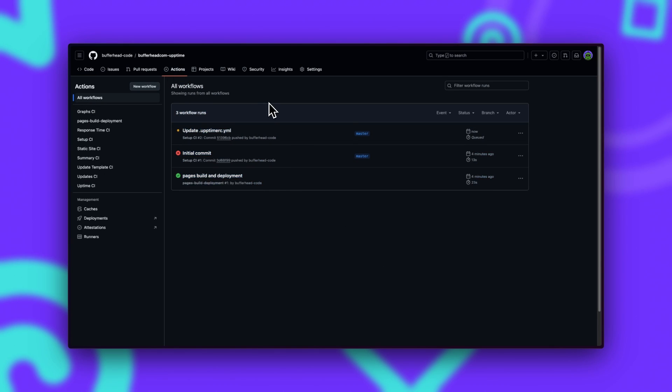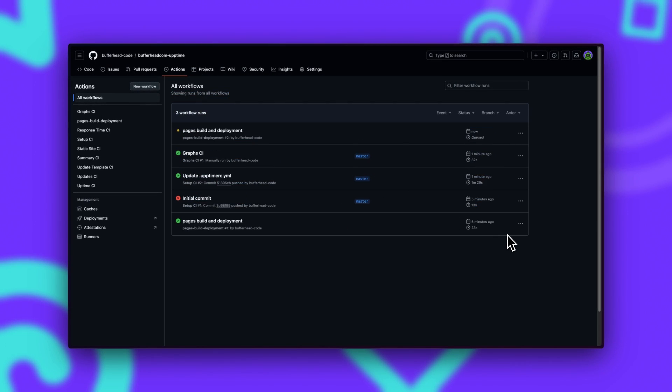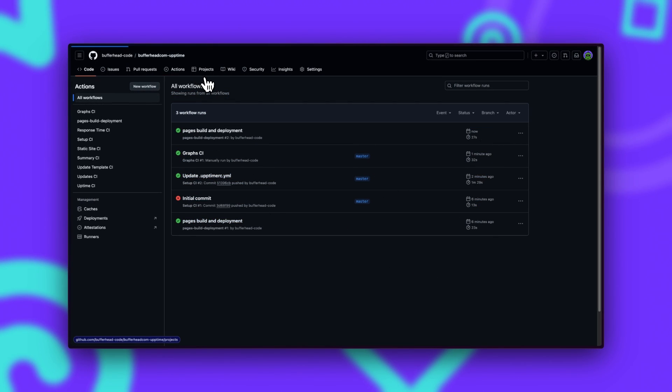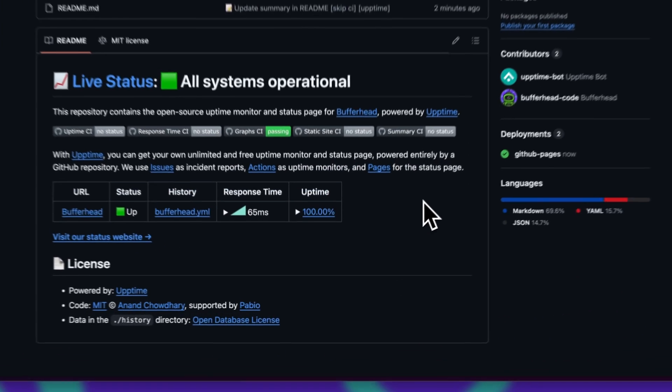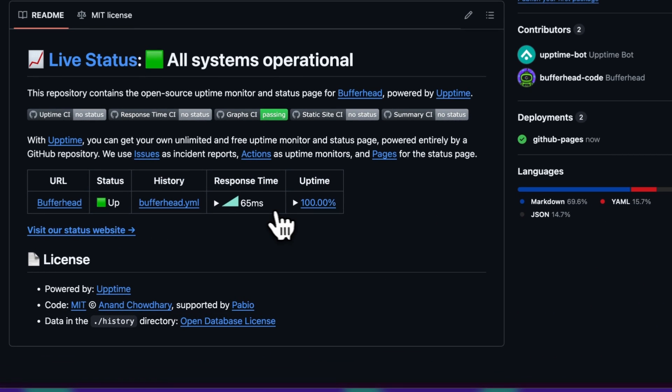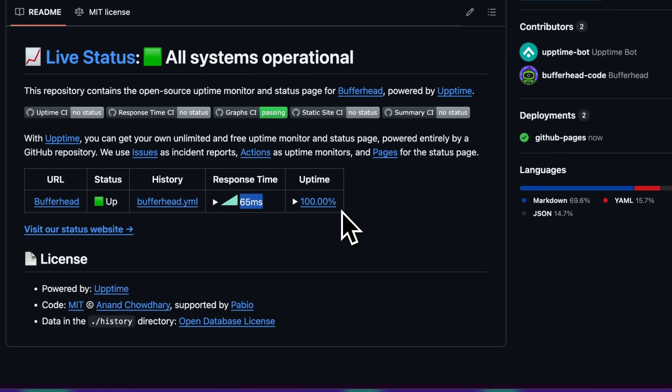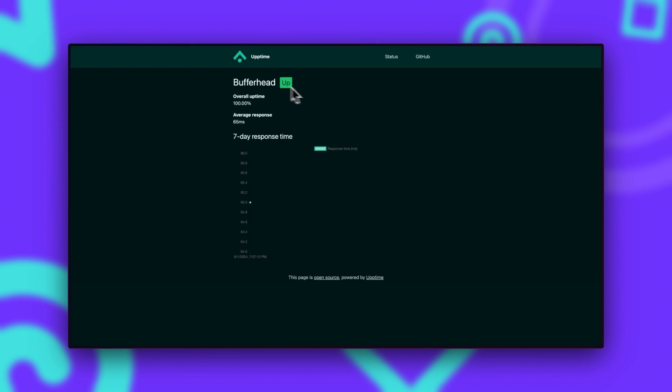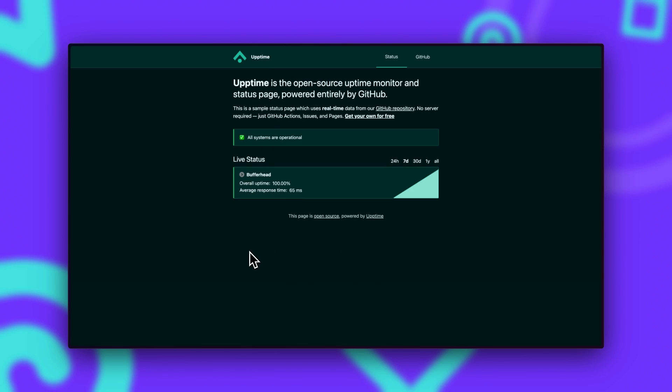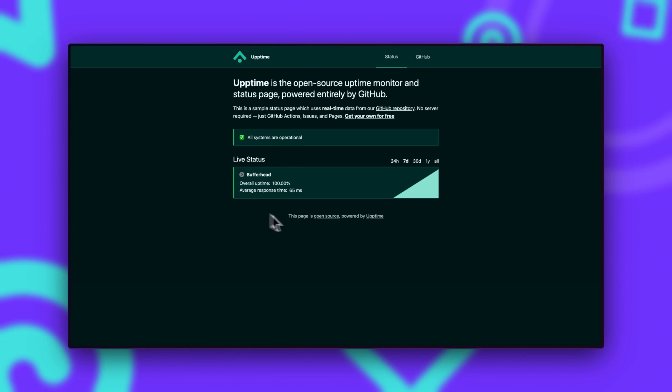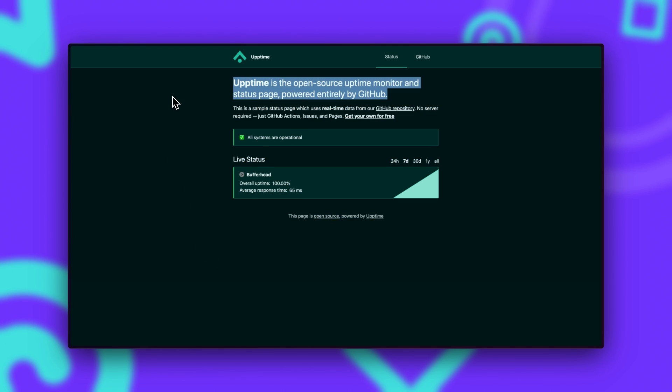Now that the configuration is updated, we'll wait for all the Actions to run and finish. Okay, all Actions are finished, so let's go back and see the result. Let's go back to the repository, and in the README we can actually see the status of our page. We can see the response time and we can see the uptime percentage. Now when we click on Uptime, we actually get redirected to our custom monitor. The status page obviously only shows one entry now, but now we can add multiple websites to the status page as well. So this is how easy it is to set up Uptime on your GitHub account and on your website.